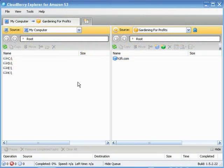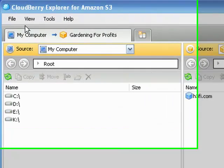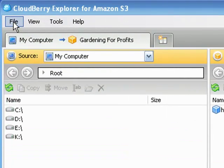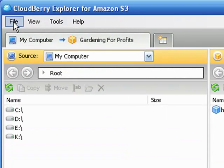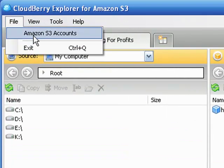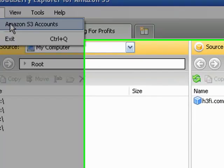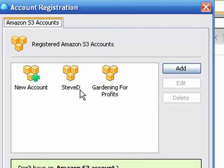Okay, now we're back here at the CloudBerry Explorer interface. What we want to do now is head back over to File where I showed you earlier where you set up your Amazon S3 accounts. Click on that.